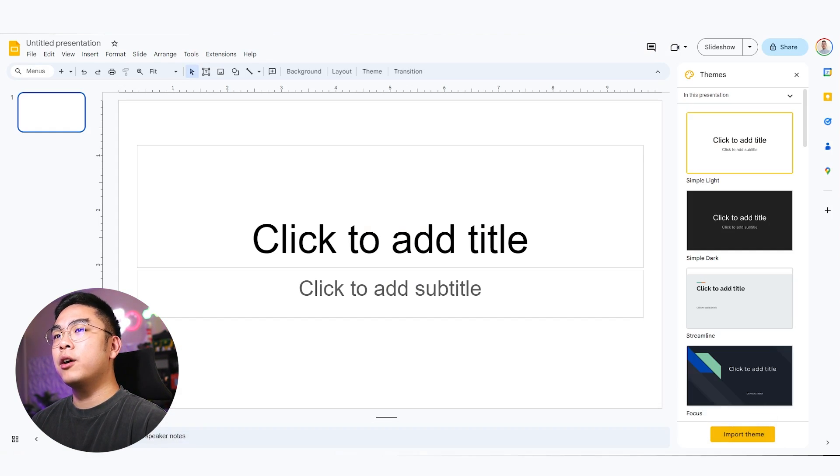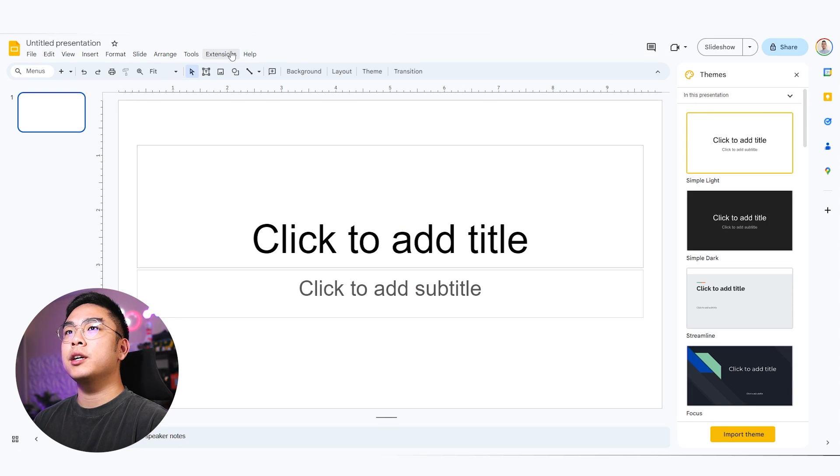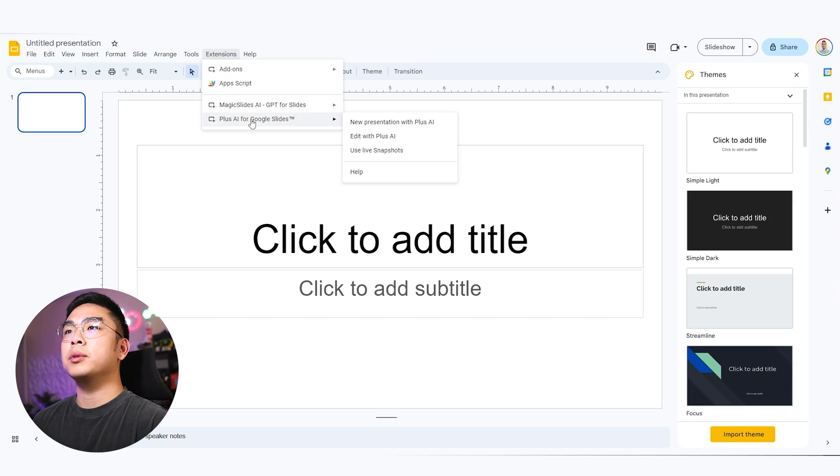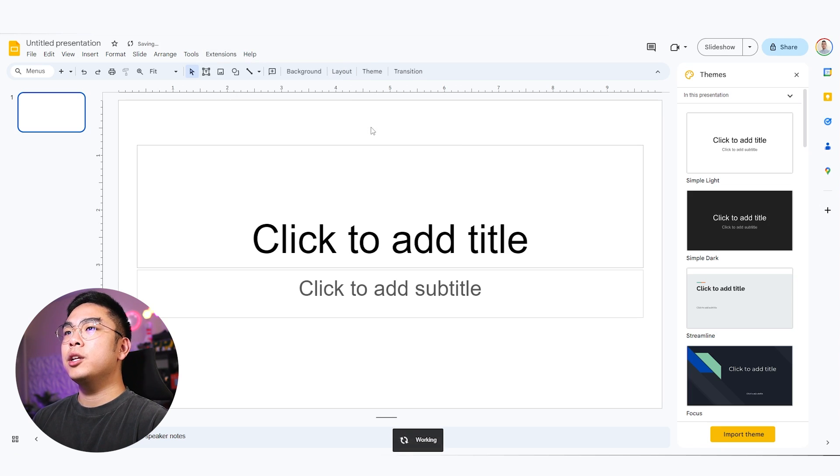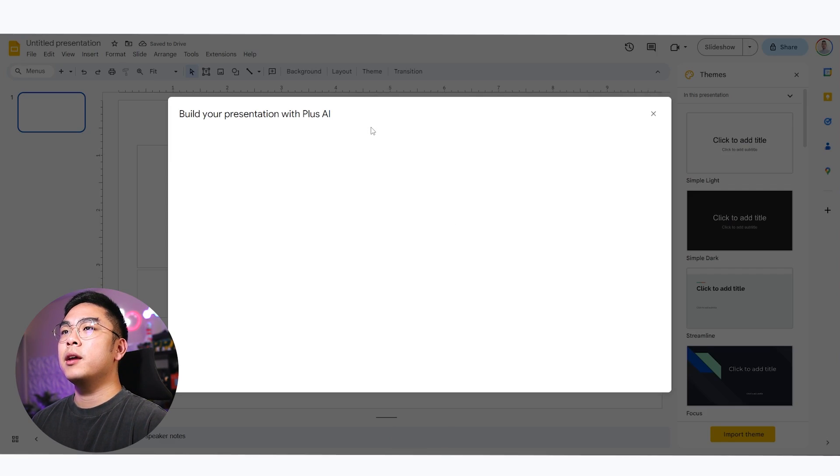Now I am here on Google Slides and you can see here that I have the extension and I have the Plus AI for Google Slides. And what I can do is actually make a new presentation with Plus AI.